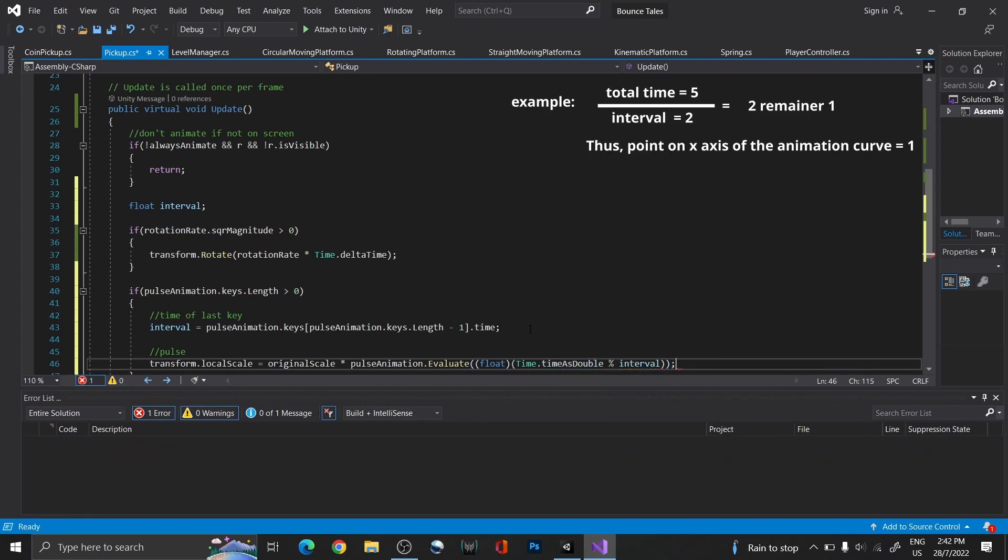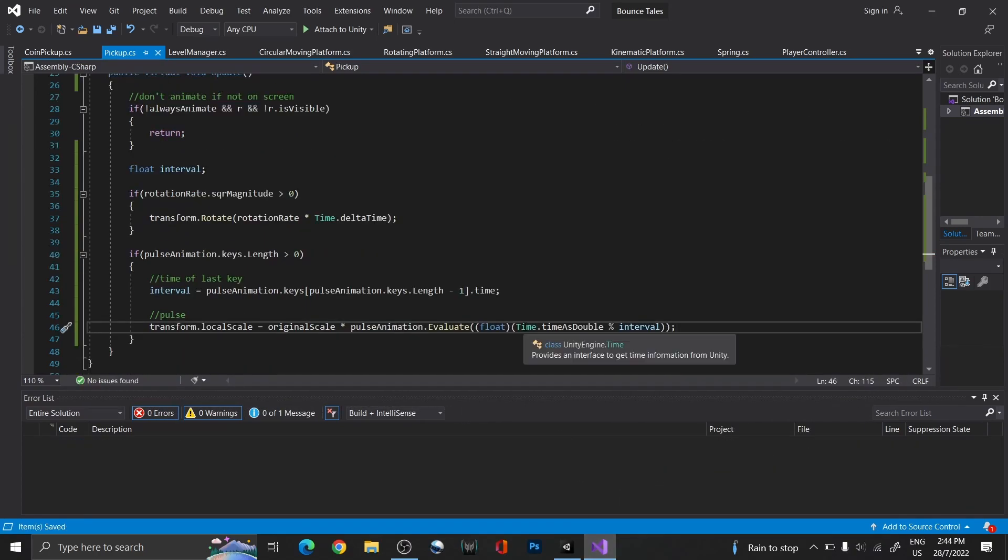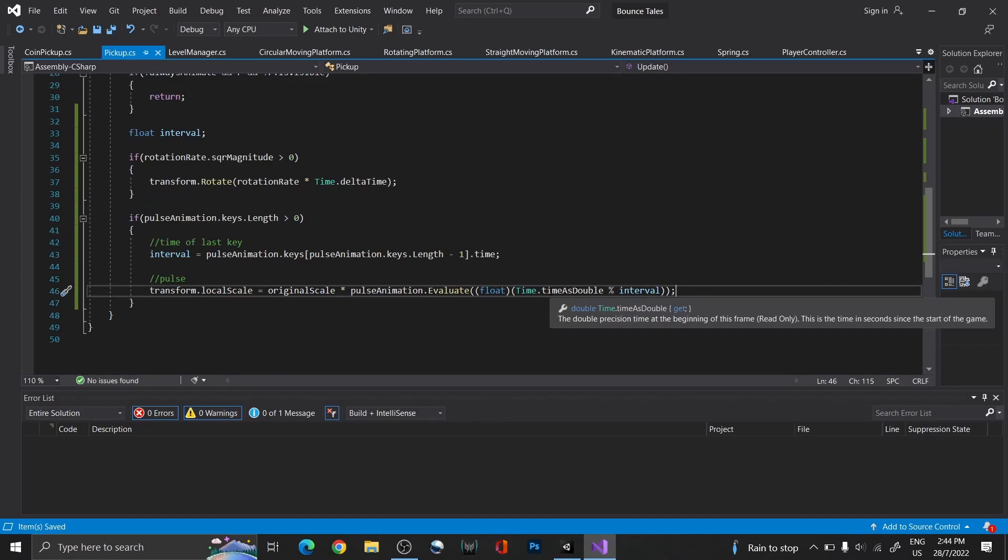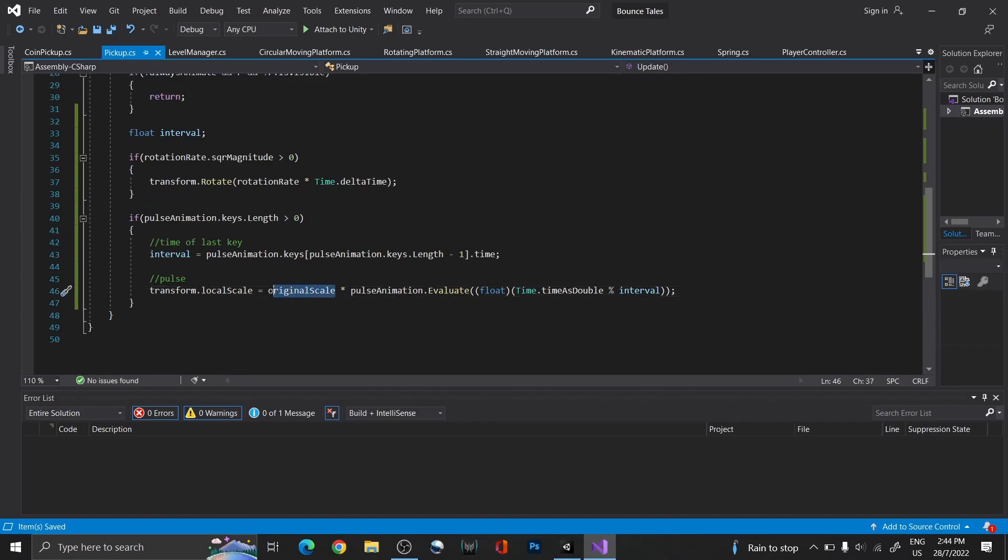Which works something like this. We then take the y value on the curve at that point and multiply it by our original scale.